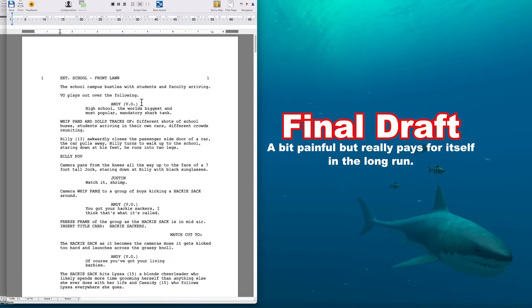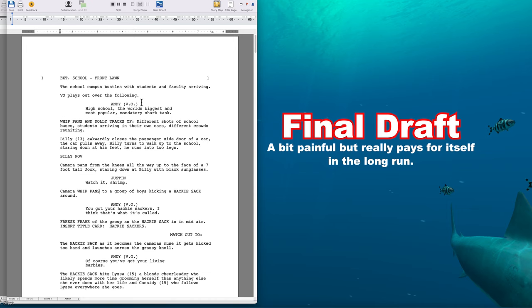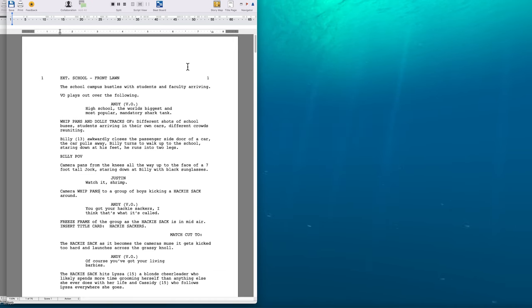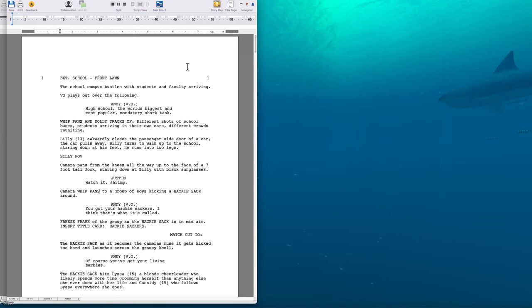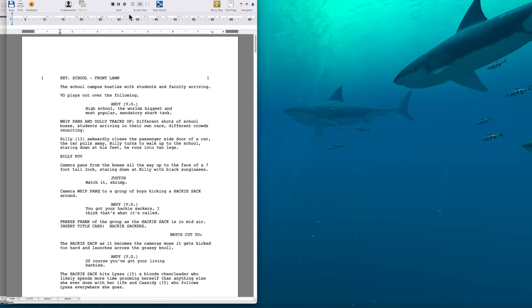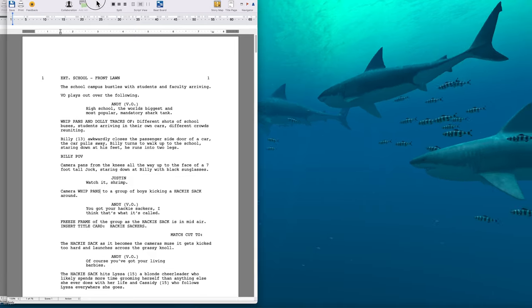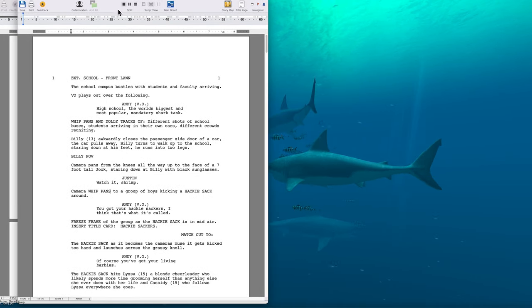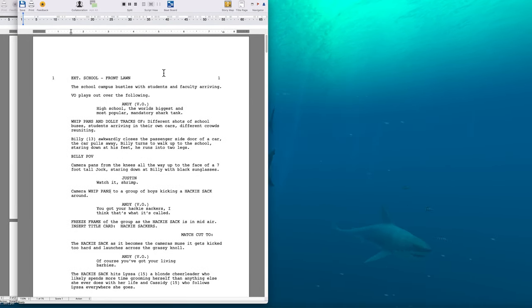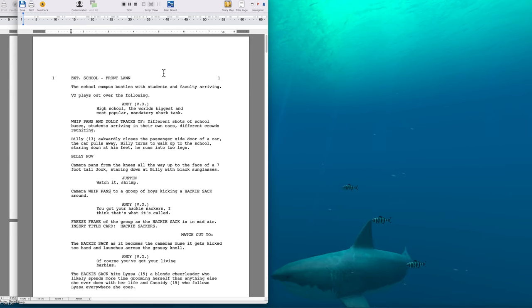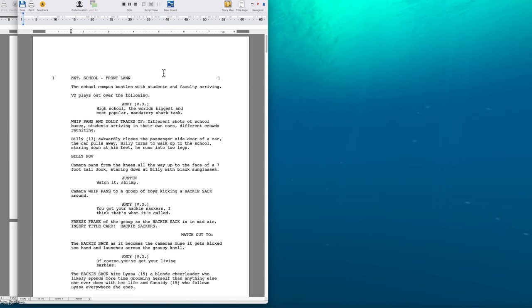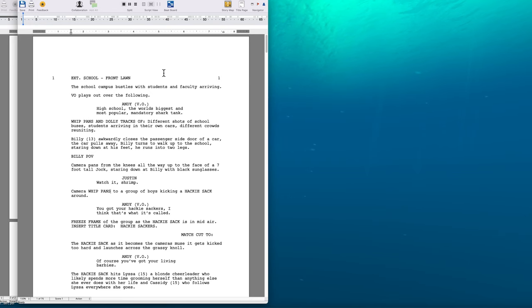But ultimately, I ended up biting the bullet and purchasing Final Draft. But it has really paid for itself in my opinion and experience over the years, because it has all these nifty screenplay breakdown tools that help you plan your production, which is really important if you're an independent producer as well. You can sit there and work it out manually, but it creates a lot of extra work for you, as opposed to using a program.